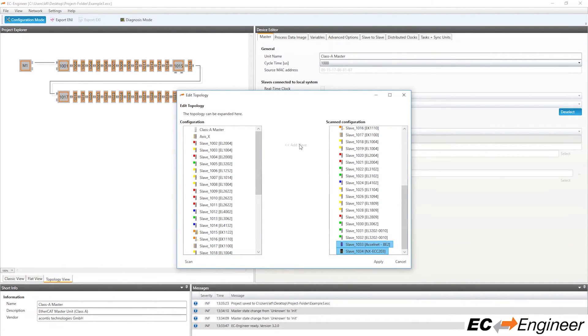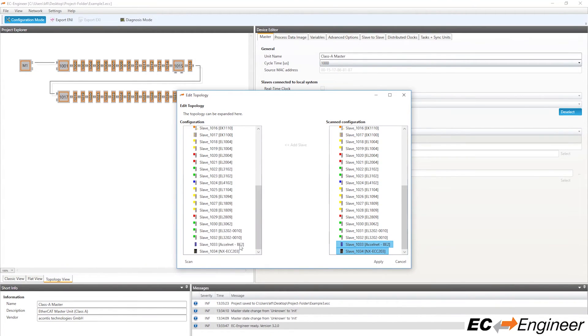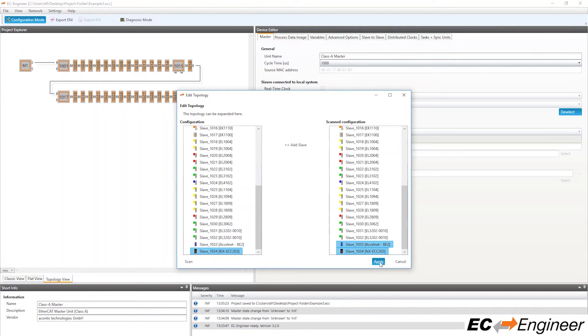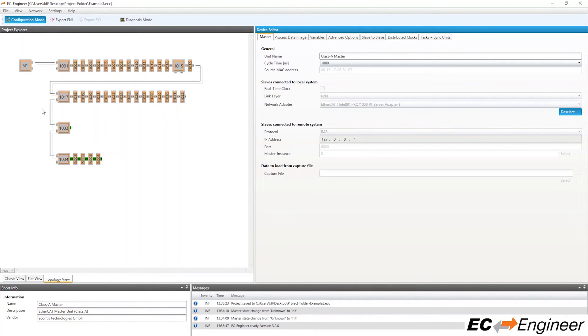Choose the appropriate slave device from the current configuration and add in the newly discovered slaves to the configuration. Click Apply to accept the changes. Now we have enhanced our existing configuration with the newly added slaves without losing any of the changes we previously had made.